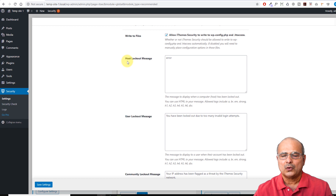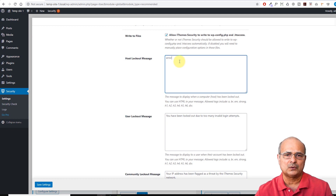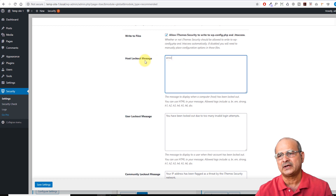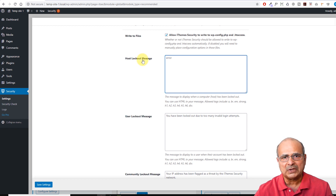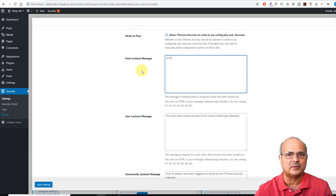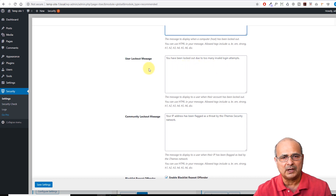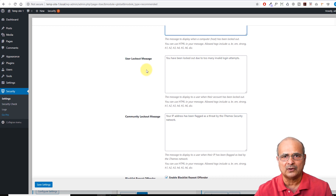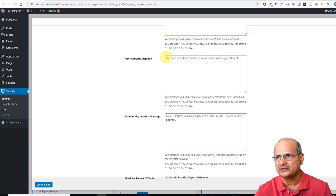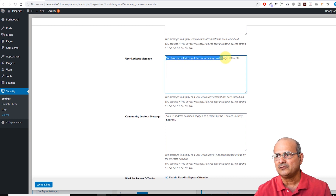The next one is the Host Lockout Message. Here you can customize the message that will be sent if any host gets locked out or tries to access your site without authorization. The second one is the User Lockout Message — you can customize the message for when a user tries to log in, maybe they forgot their password or are using a different password. The standard message is that you have been locked out due to too many invalid login attempts.